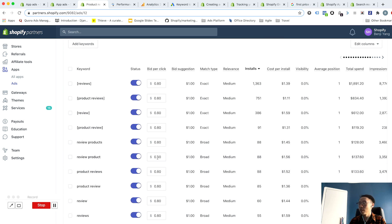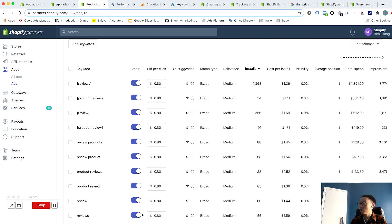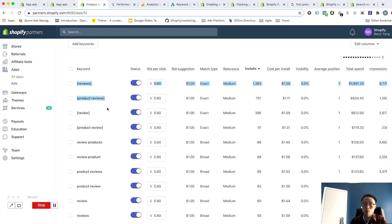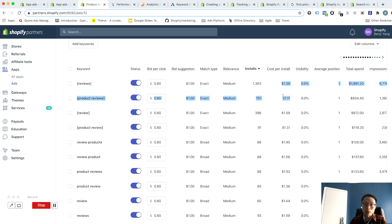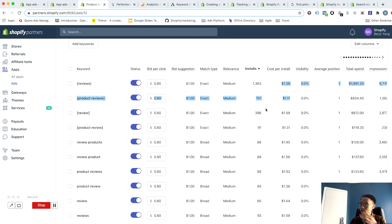What I might do is I might just start systematically turning off keywords so that I can get more action—I can oxygenate these with more budget to acquire more installs at the cost per install that these two are driving. And that sort of sums up optimization within an ad.